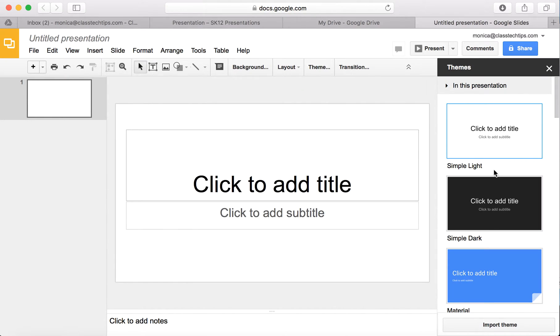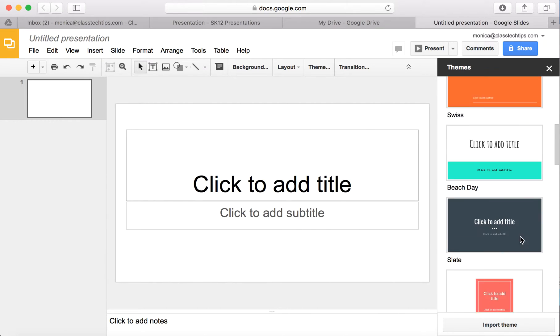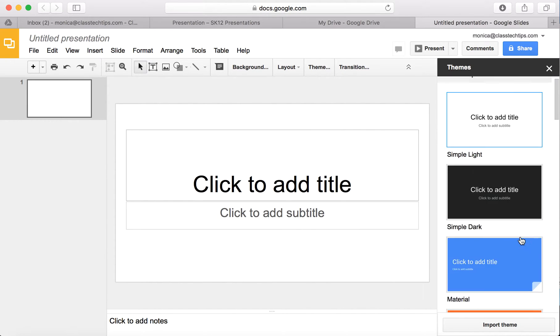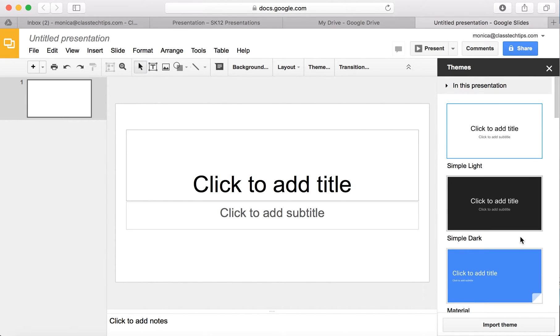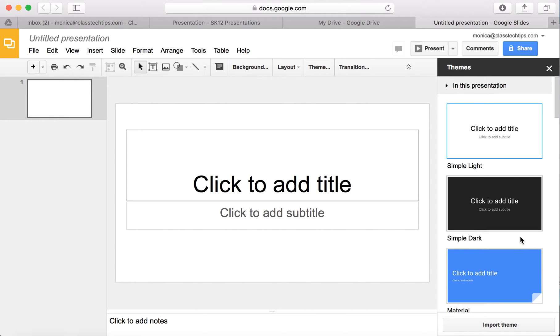I can choose from lots of different themes depending on my type of presentation. This is great for any of the students you're working with, whether they are looking to customize a theme themselves for their creation or for you when you are designing something that you want students to use or that you're sharing with a group yourself.